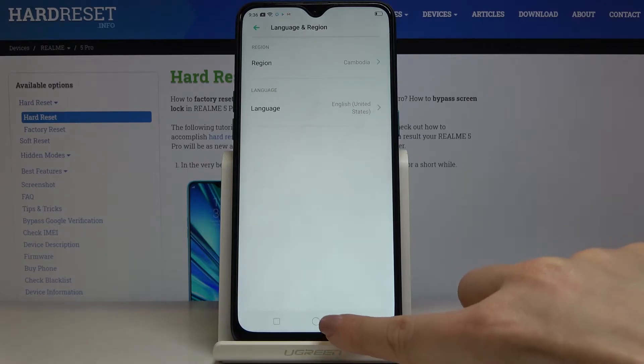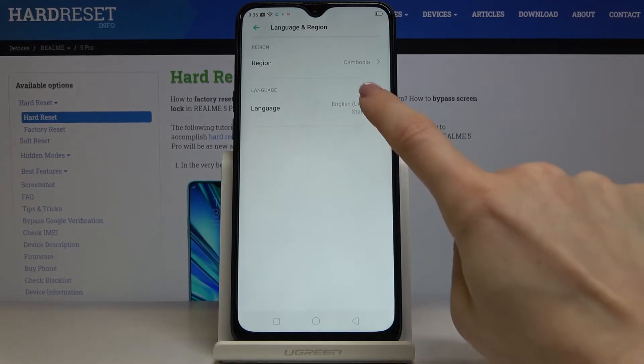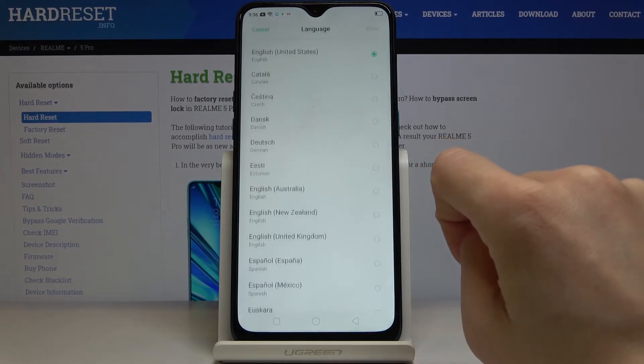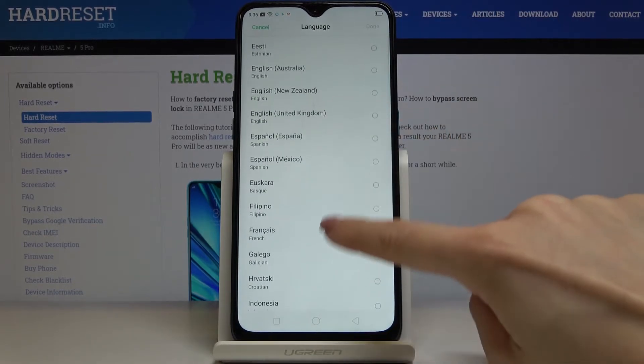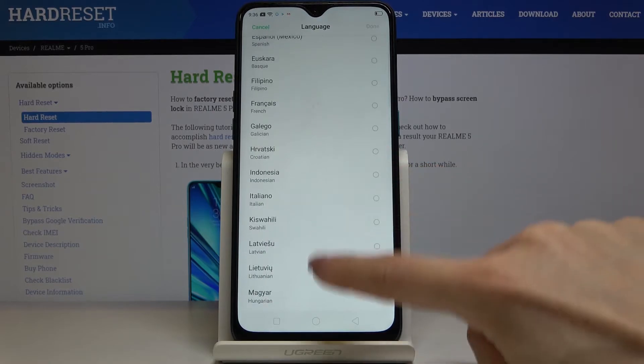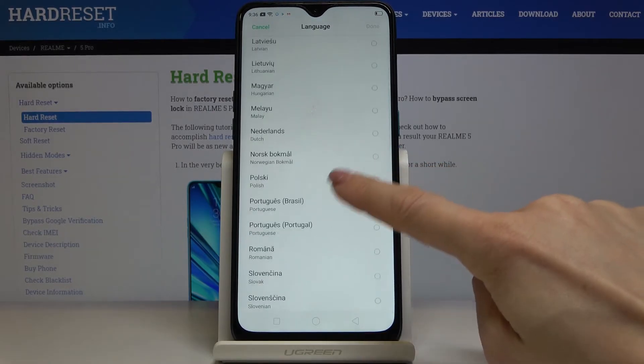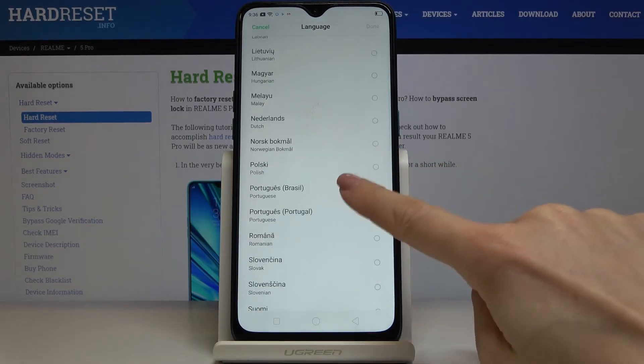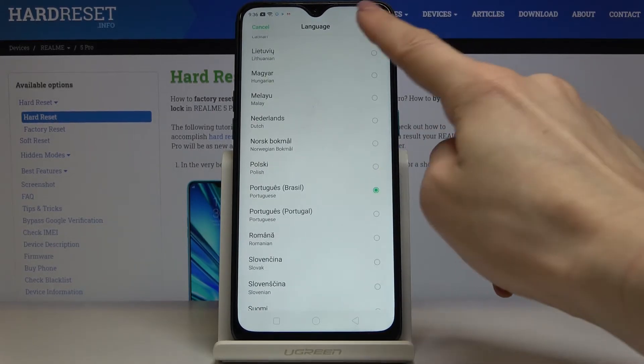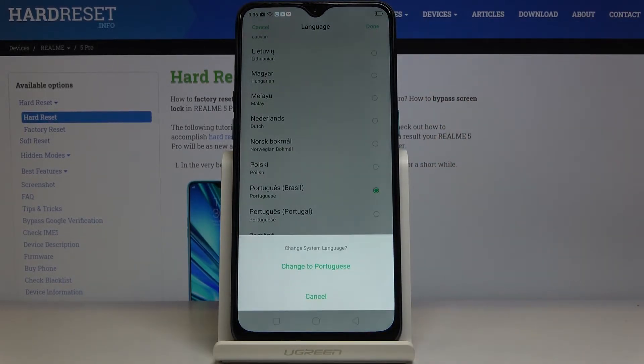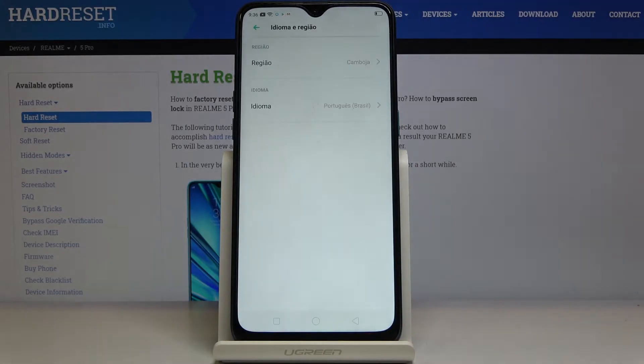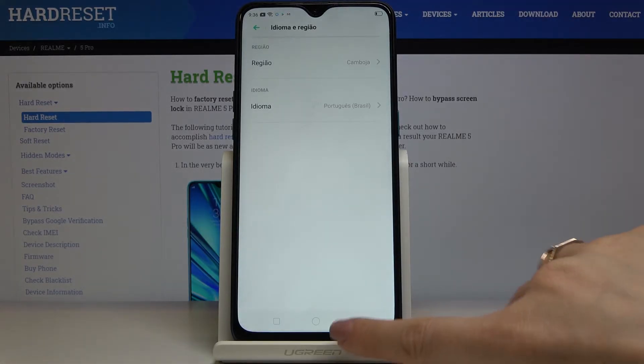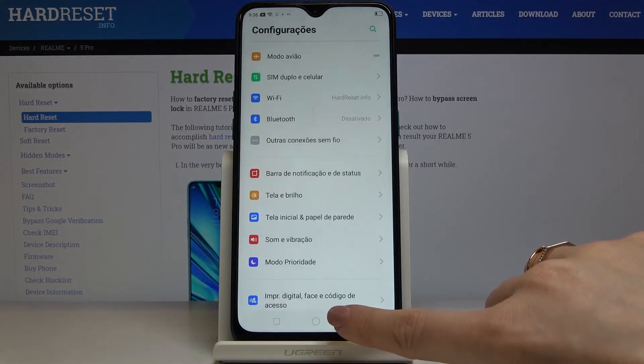Let's go back. Okay, so it hasn't been applied. You have to click on Done. So let me pick Portuguese one more time, tap on Done, and change the default language to Portuguese.